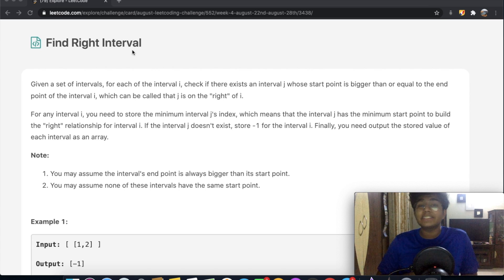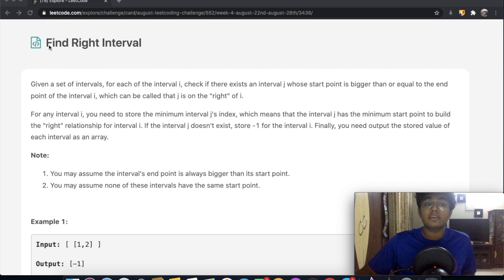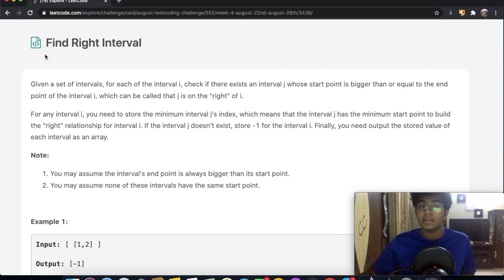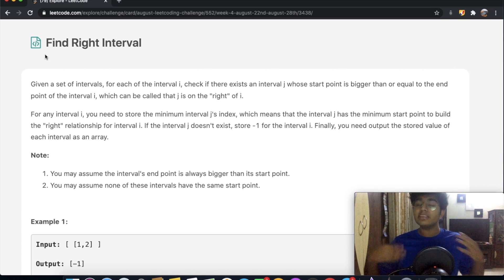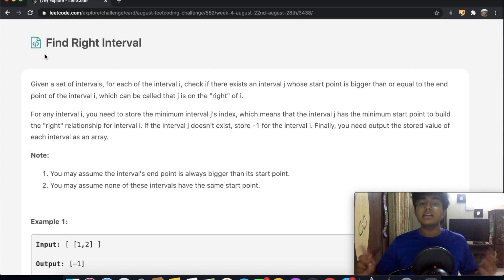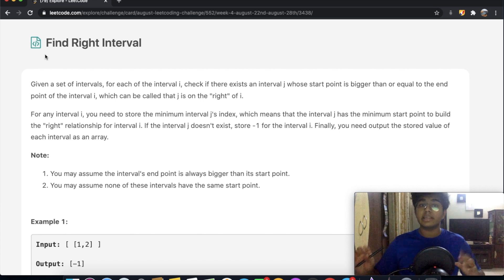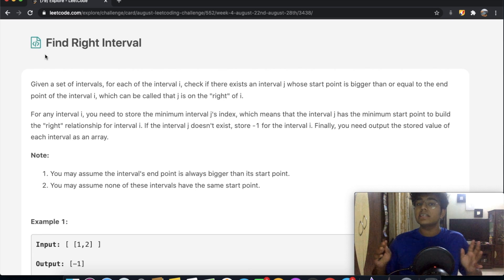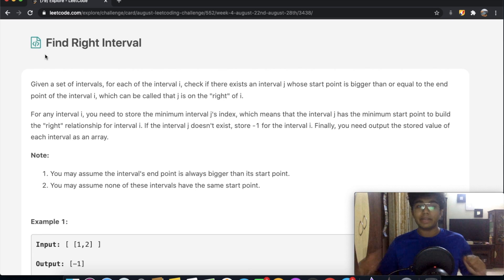Hey guys, welcome back to another video. Today we're going to be solving the LeetCode question 'Find Right Interval.' I'm going to first read out the entire question, and then let's break it down into parts and see how that works along with our examples.